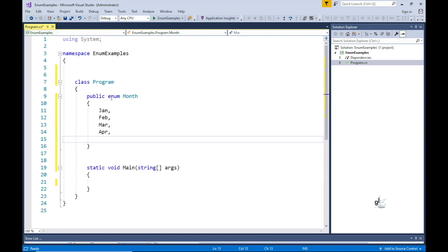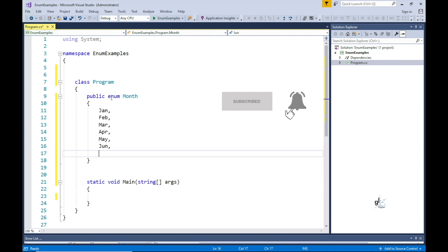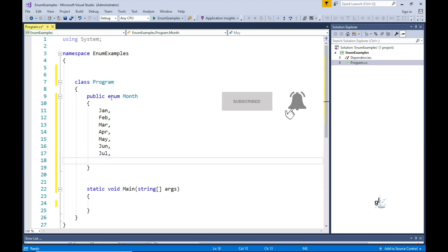The subsequent items will be set with values that are sequentially incremented by a value of 1 from top to bottom. Jan will be set to 0, Feb will be set to 1, Mar will be set to 2, and so on.